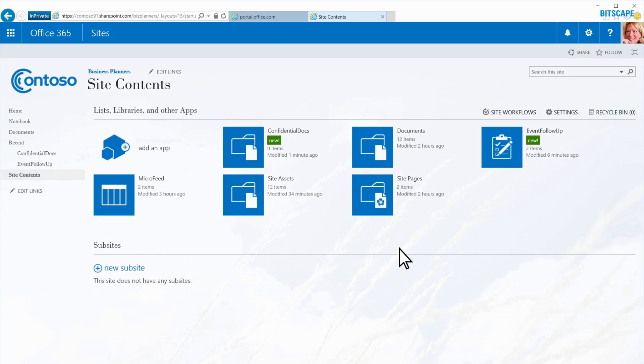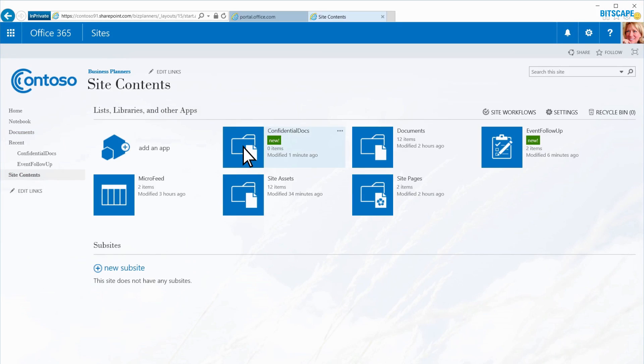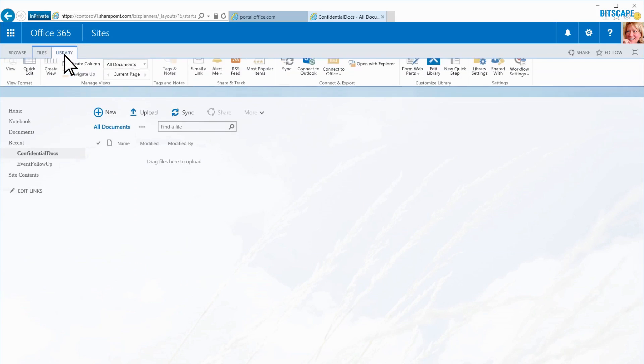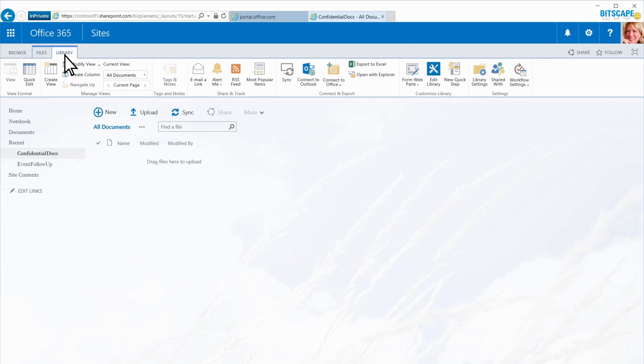Notice that my new library appears in the Quick Launch under Recent. I click Confidential Docs to open the library. I select the Library tab, then Library Settings.